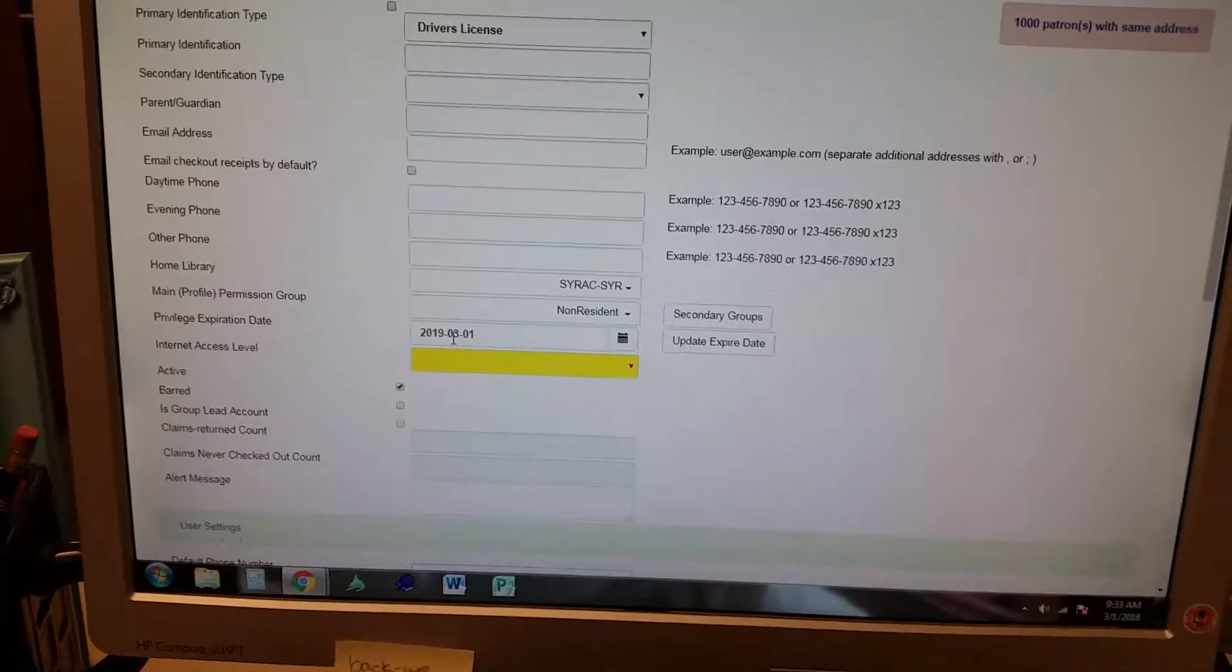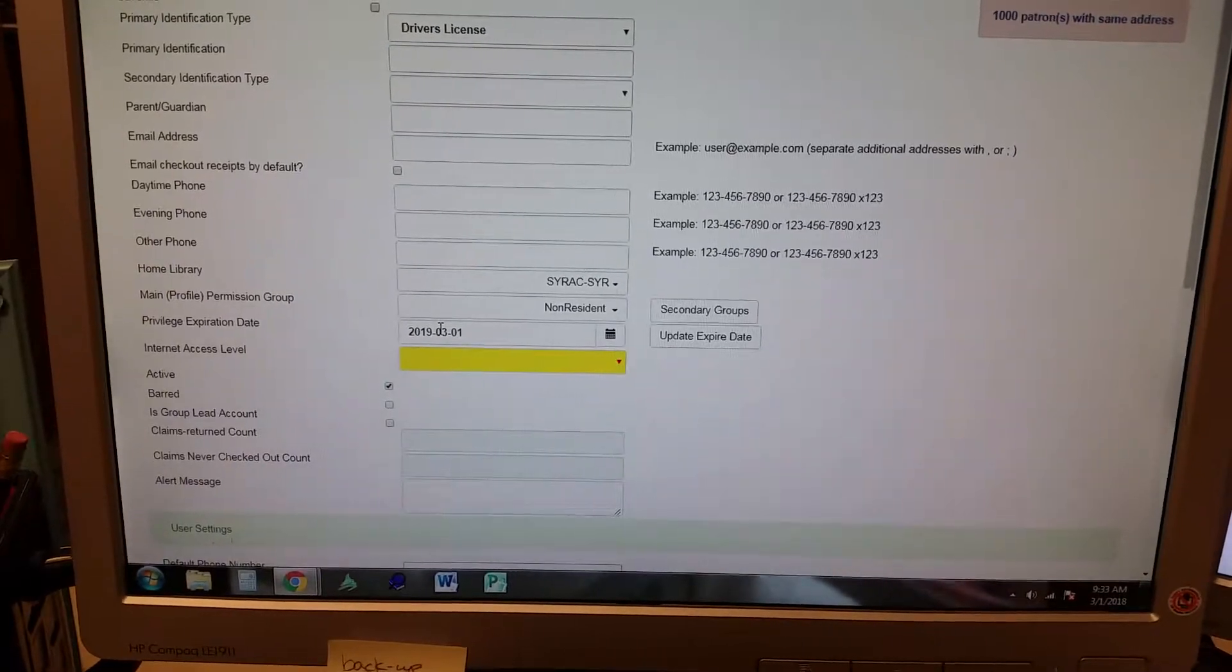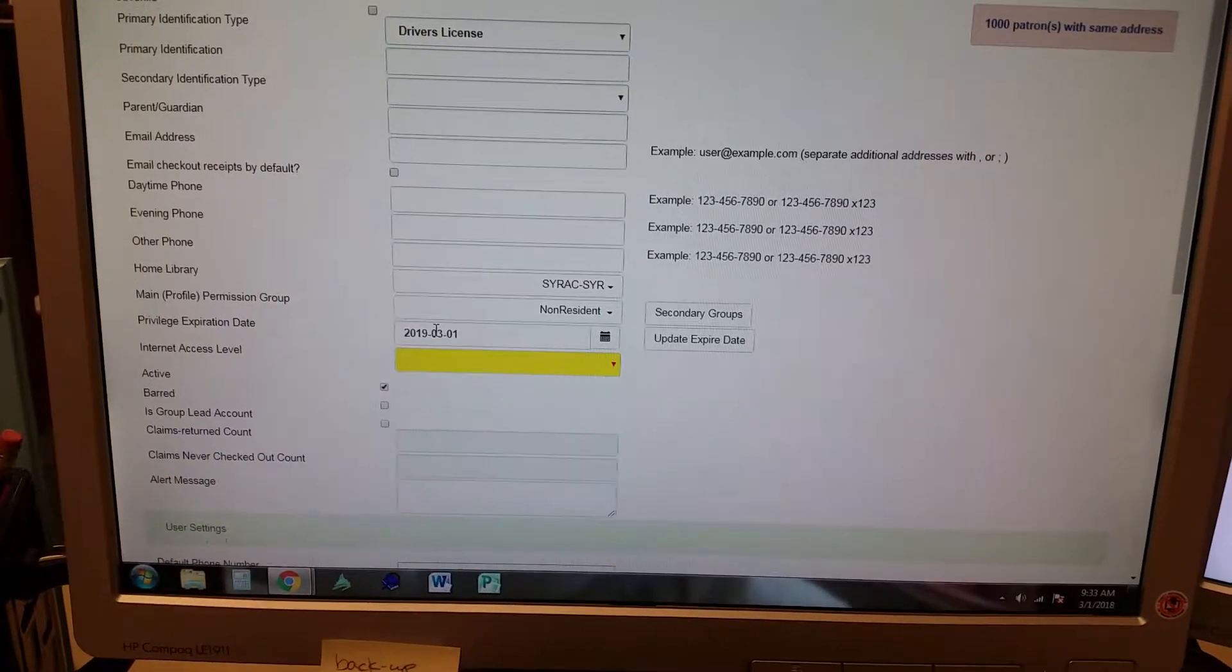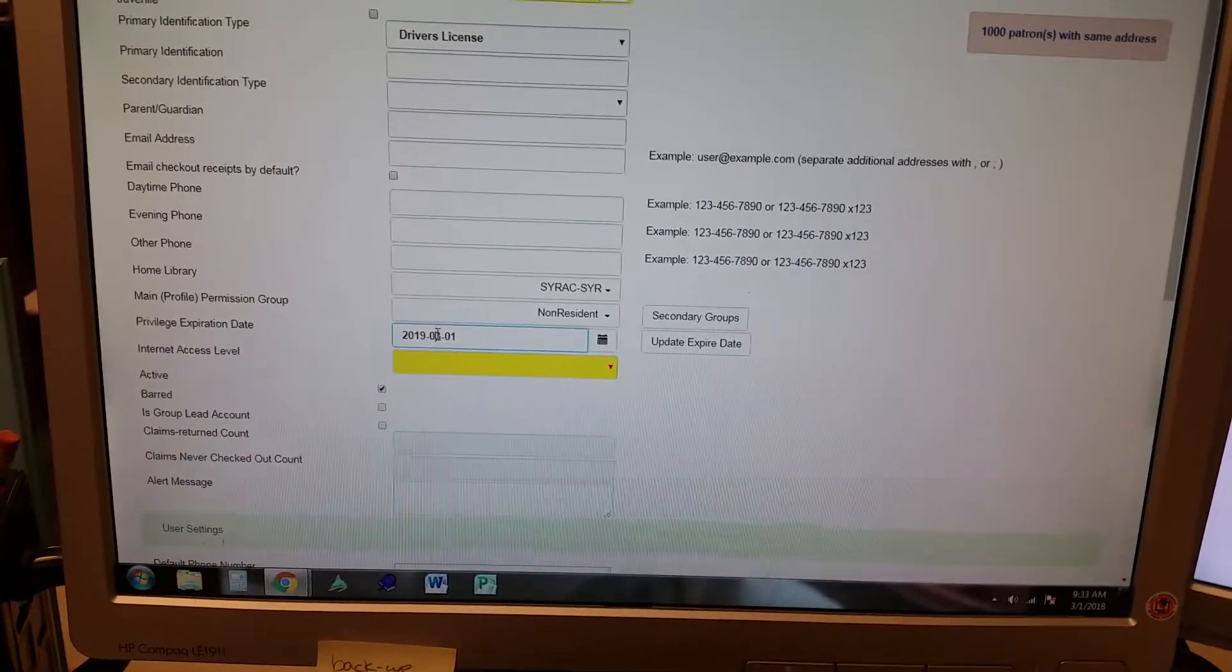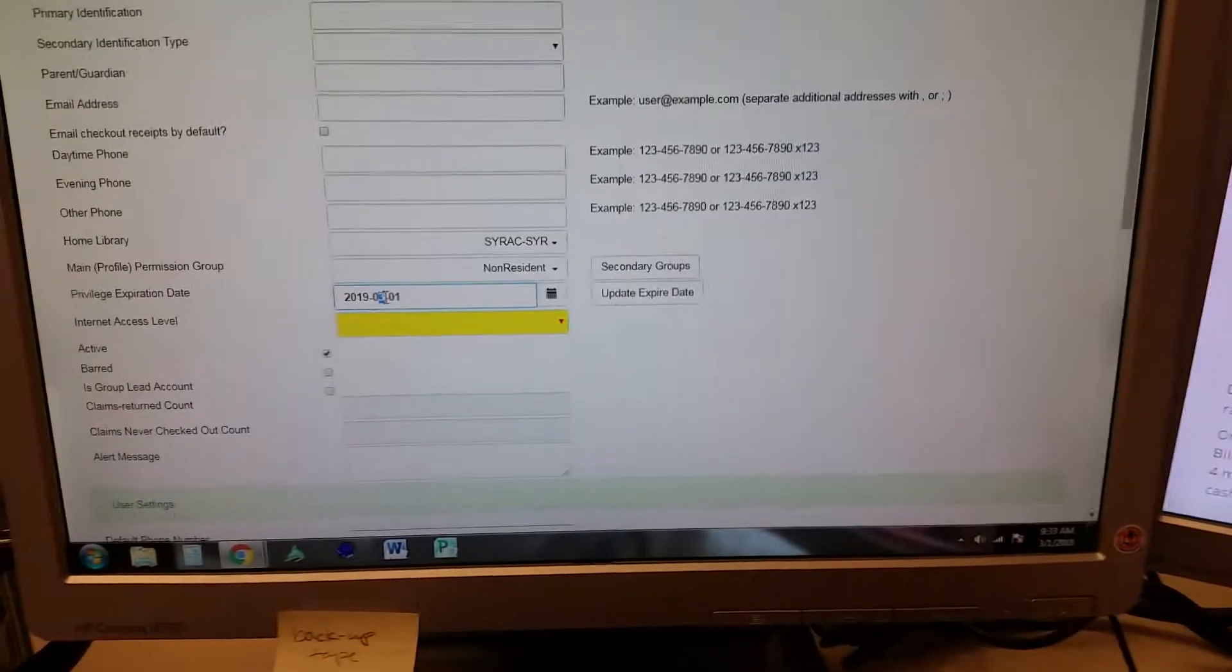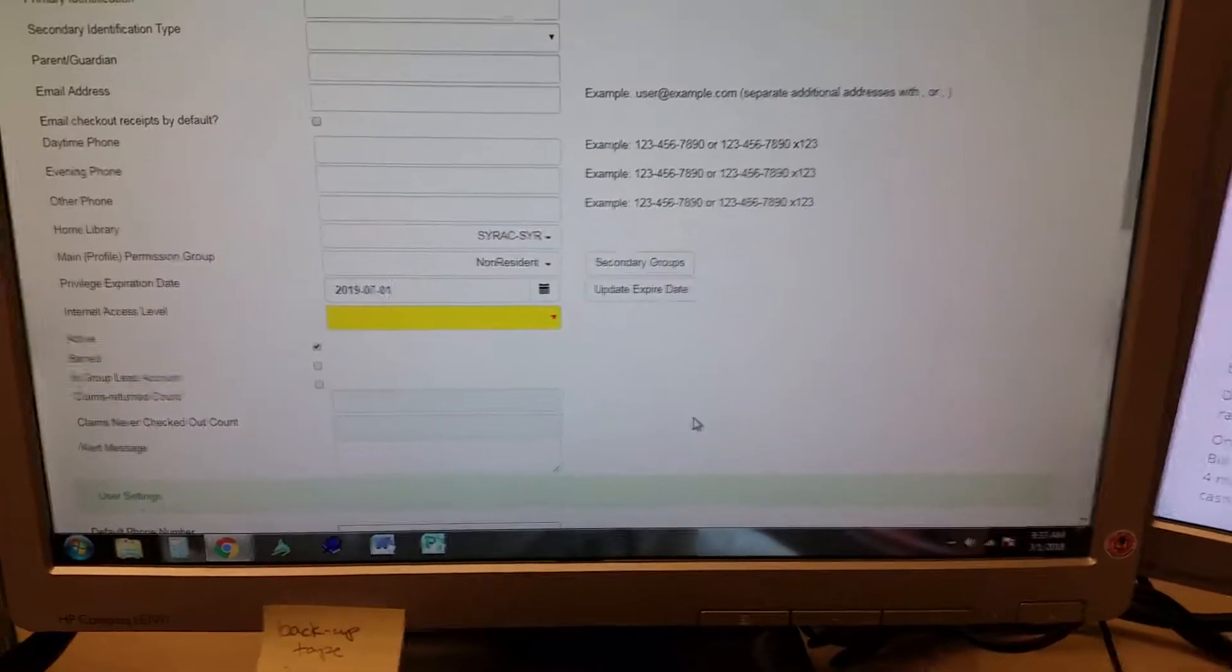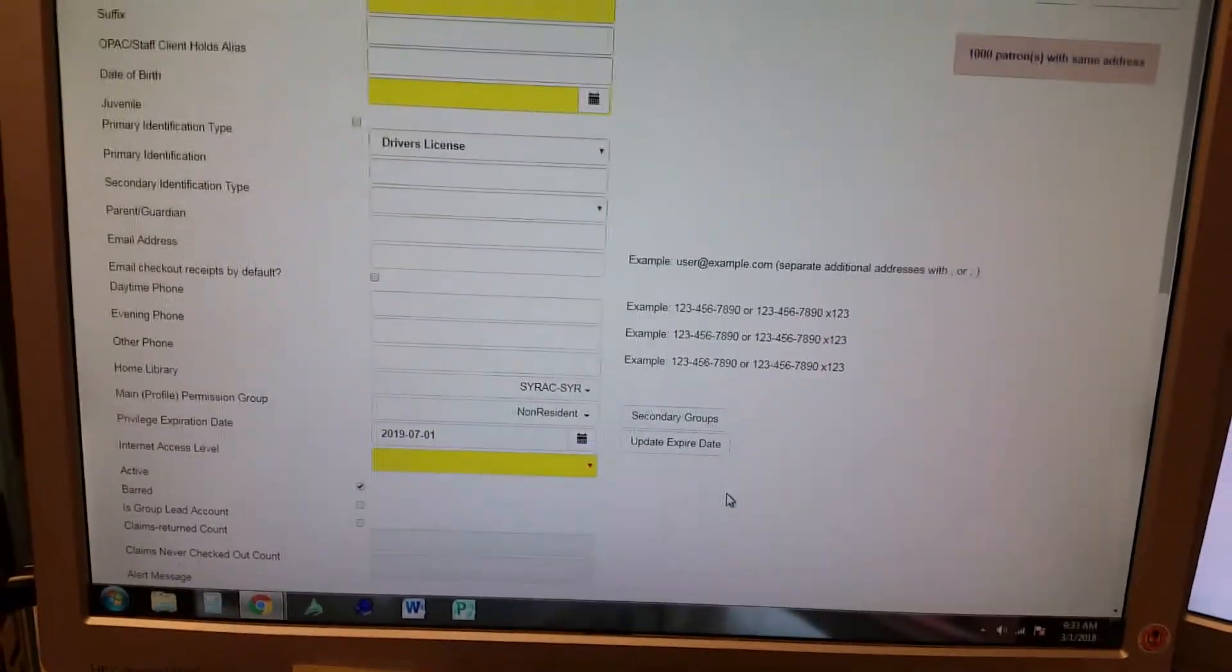If they're only paying for four months, change the date here. Let's see, four months from now is July, so you do 7-1, and you can do that.